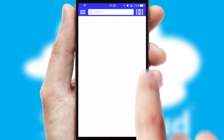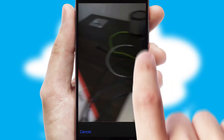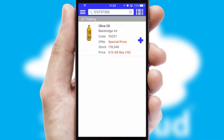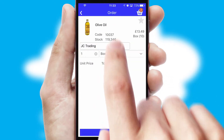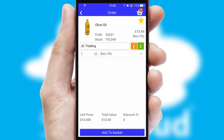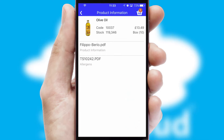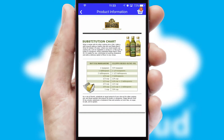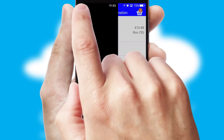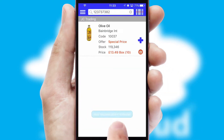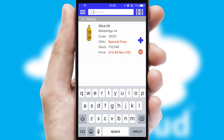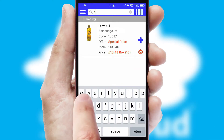Products can also be easily located and ordered by scanning any type of barcode or QR code. If you require further product information, then by clicking the information button, you will be able to access detailed PDFs on the products. You can also search for products by name, code or other key search words.